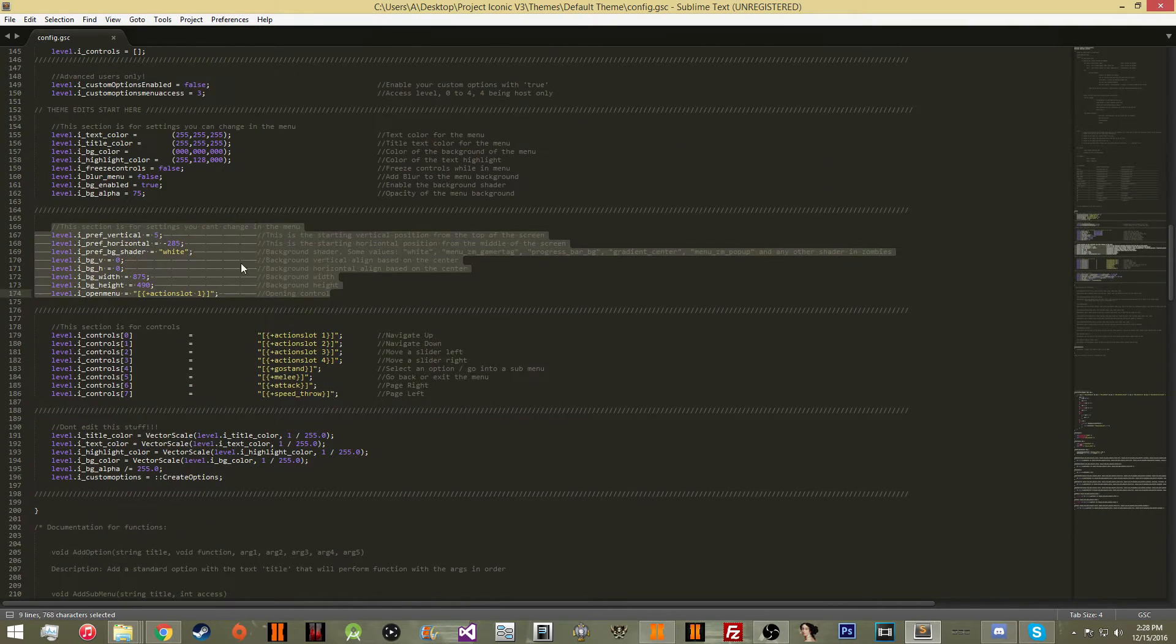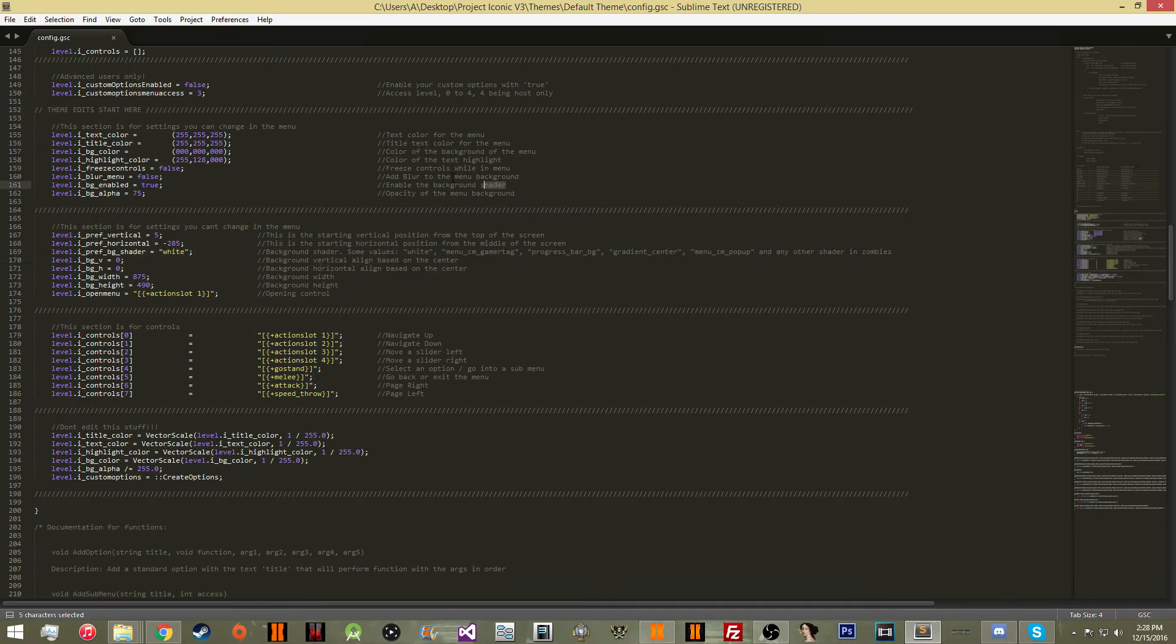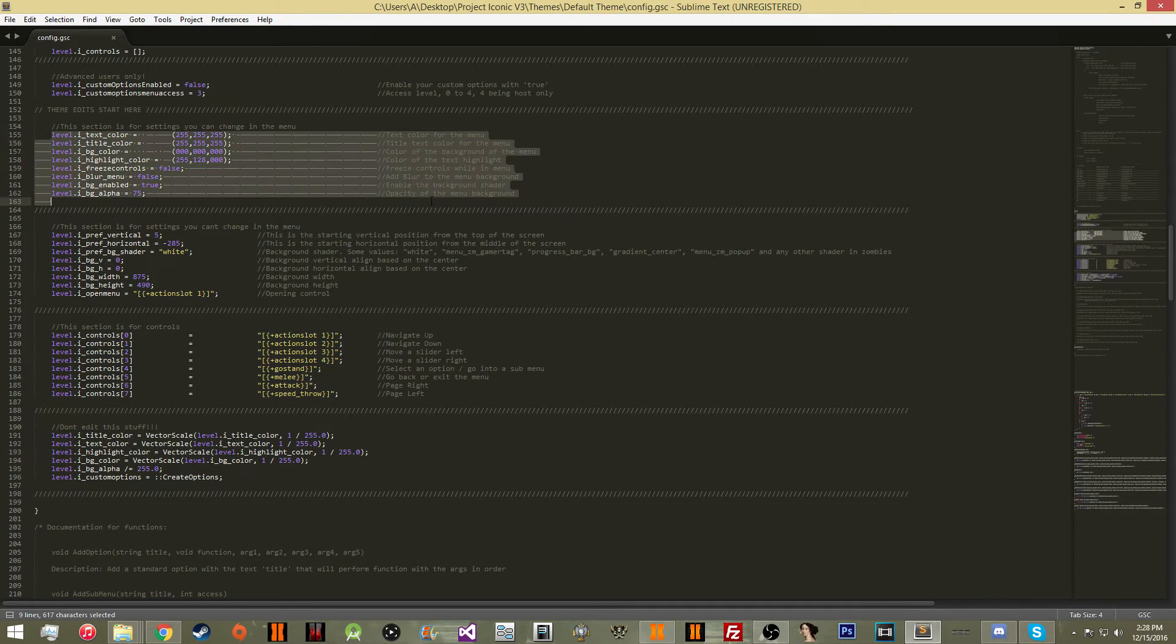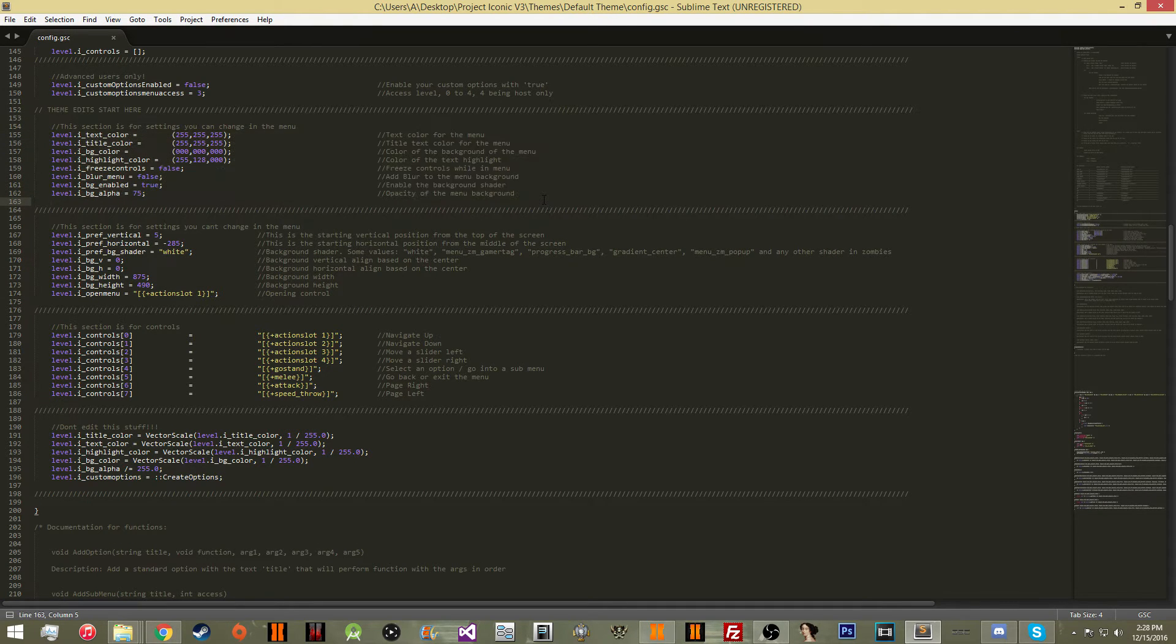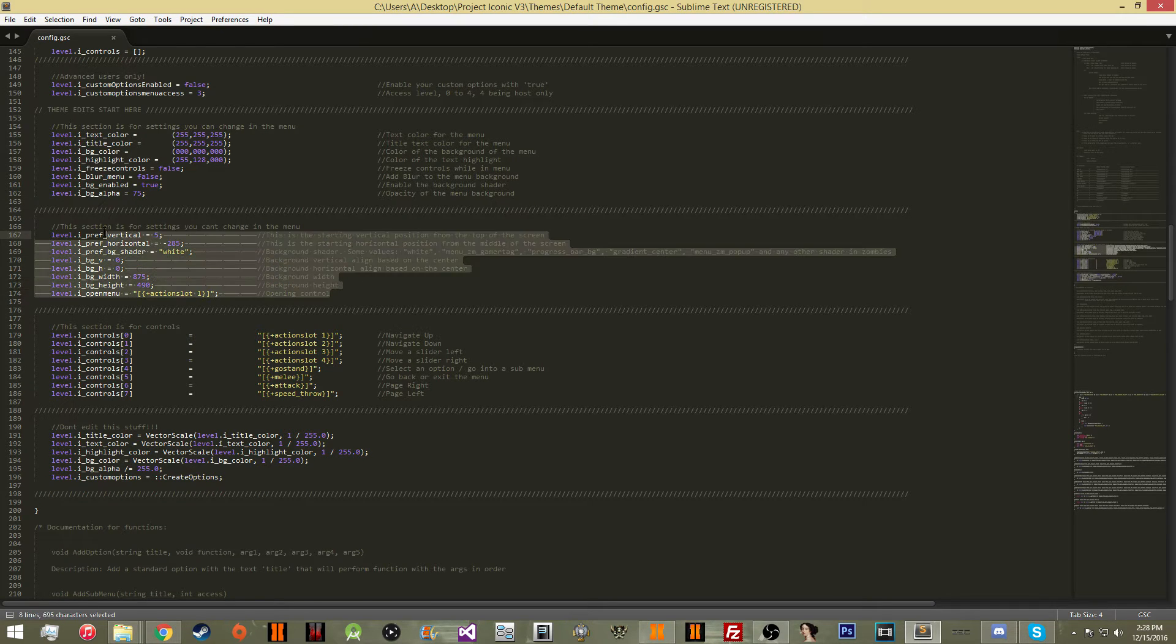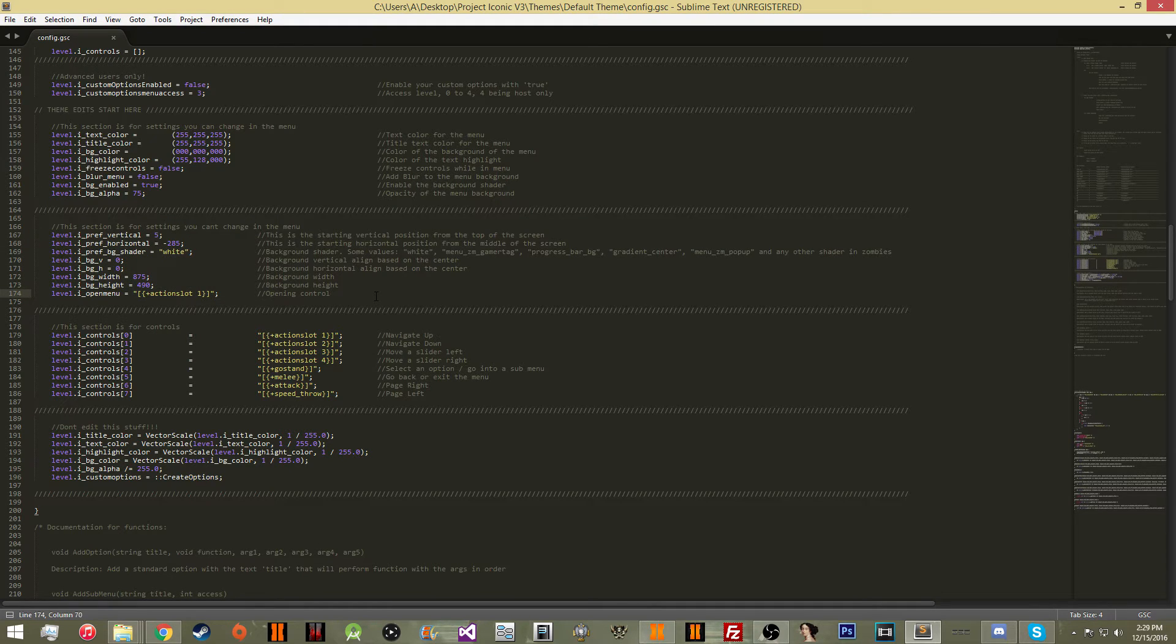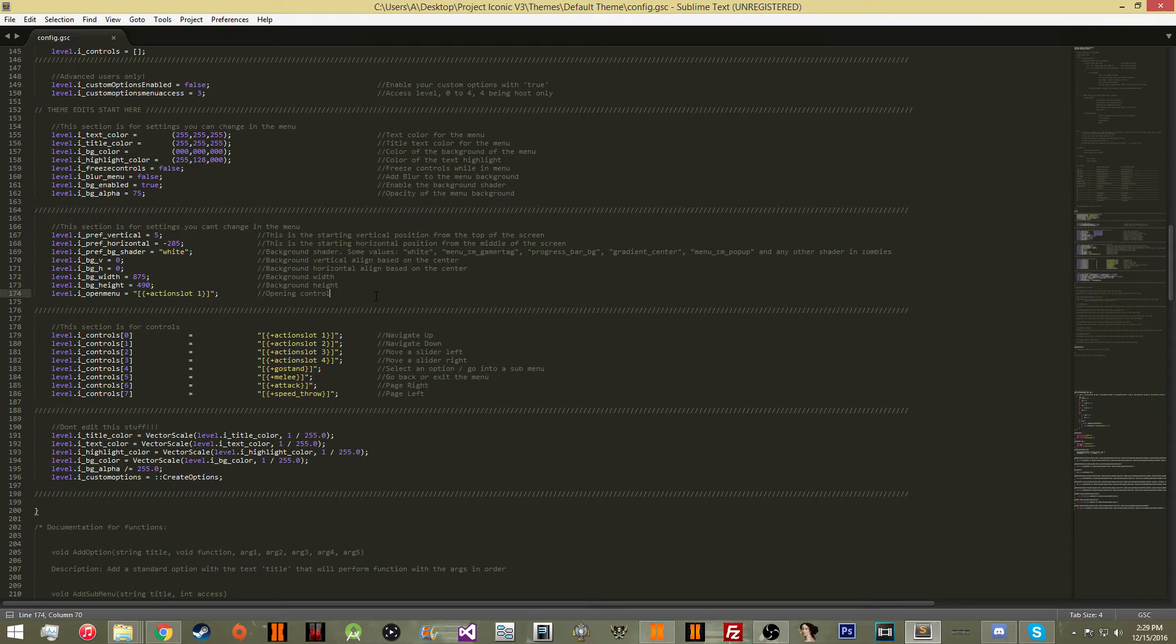Right here is the options that you cannot edit while you're in the menu. So these are things that you can edit with your preferences in the menu and save with a DVAR if you want to. Here is going to be what you cannot edit. This is going to be stuff that's going to be the default theme for everybody who uses this menu while you are the host.